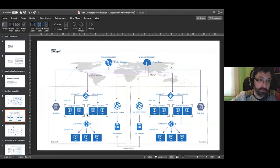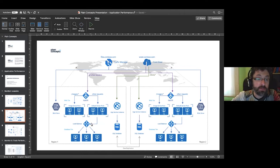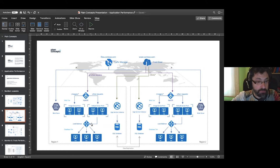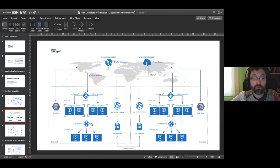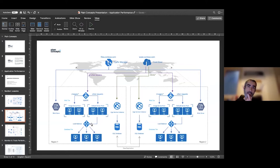We also have the internal Load Balancer at the bottom of the diagram. The main difference from Application Gateway is that Load Balancer works at layer 4, at the TCP level. It's a typical layer-4 load balancer you can use for any protocol that doesn't require layer-7 decision-making. Even for HTTP/HTTPS, if you only need to route based on TCP/IP parameters like IP address and port, you can use the internal Load Balancer.